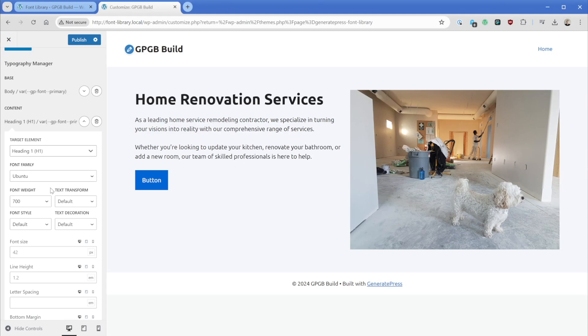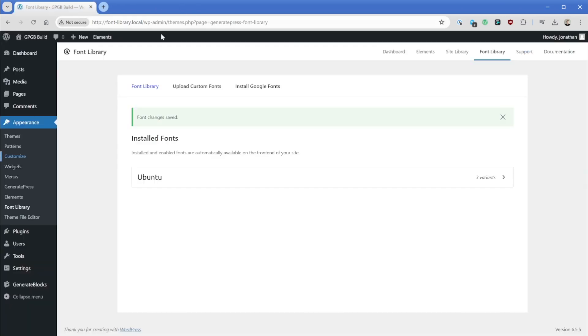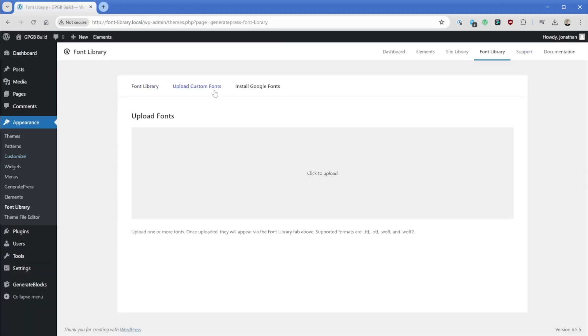Now let's take a look at how this works if we upload our own custom font file. So I'm going to simply publish this and close this tab. And here in the font library, again, we're going to go to the upload custom fonts. You can see all the various font files that are supported: TTF, OTF, WAF and WAF2.